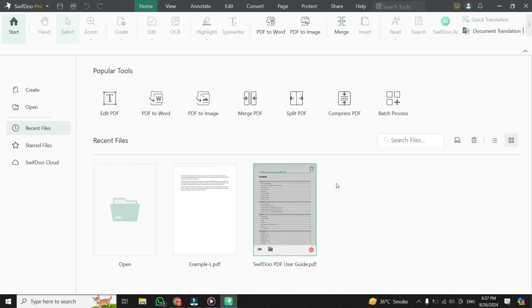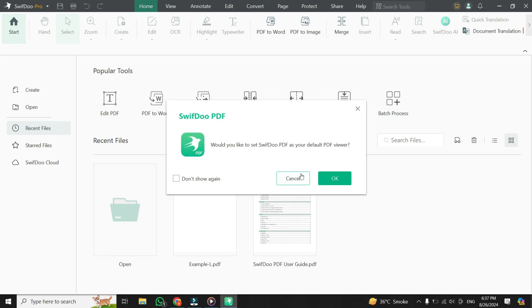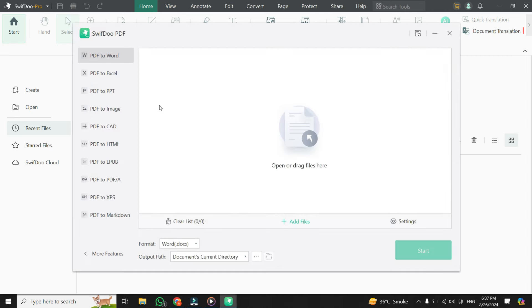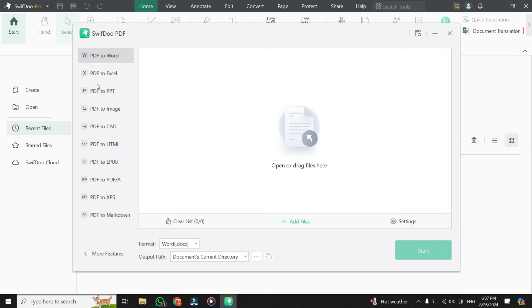Once you've opened the SwifDoo PDF app, you'll notice a range of options available on the interface. To convert your Word file to PDF, you need to click on the PDF to Word button. But don't worry, you're not doing wrong, you are in the right place. After clicking PDF to Word, you'll be given additional options at the left side. You will see many options about converting files, but you will not see Word to PDF convert option.